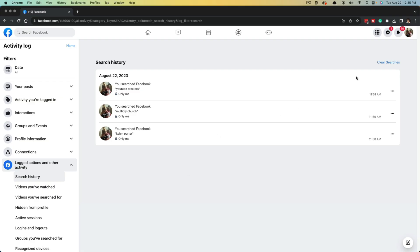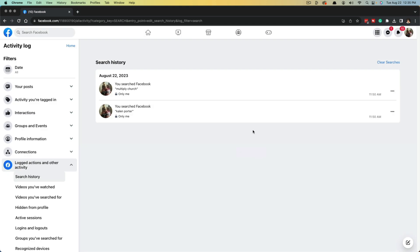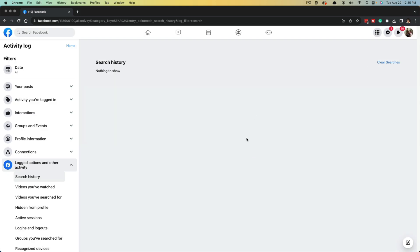If you wanted to, you can click the 'Clear searches' button here and that'll clear everything. Or tap the three horizontal dots and you can delete them individually just by clicking on that.